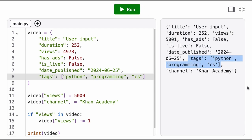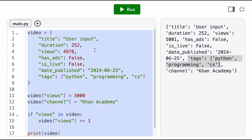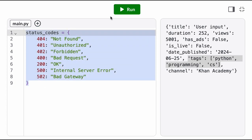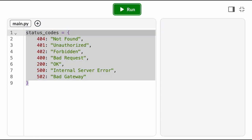The keys also don't have to be strings. They just need to be unique and an immutable data type, so we might also have dictionaries with integer keys.